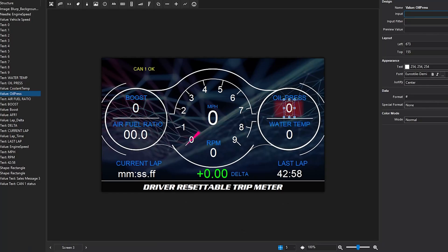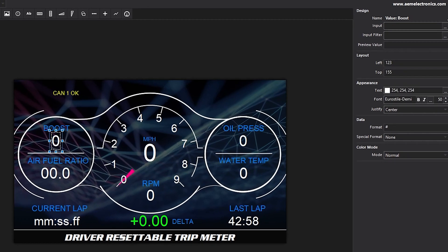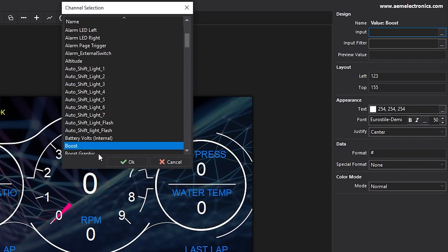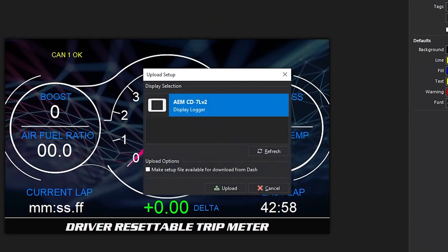It looks like two values are not showing up — boost and oil pressure neither have values, but in our layout they both should show zeros at minimum. The first thing to do when that happens is jump back into your setup file in Dash Design and confirm that there's an input selected for that value. We can see that for boost there's no input defined, and for oil pressure there's no input defined either. We'll quickly configure those — boost, oil pressure — then File, Save Setup, connect via USB, and F7 to upload to the display.